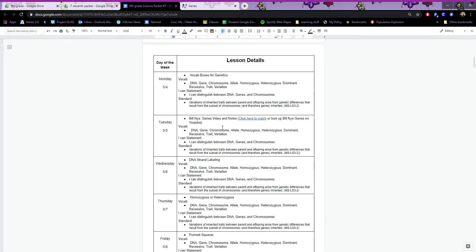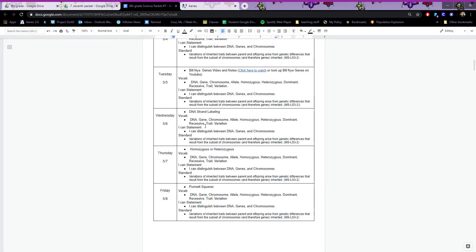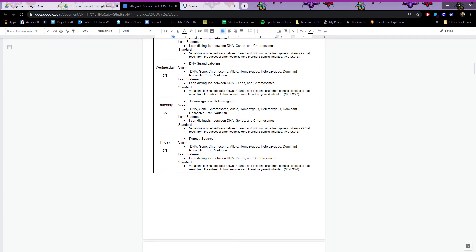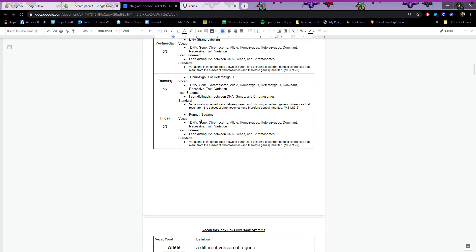Tuesday you can watch Bill Nye on genes — you can find it on YouTube, but if you want a better version just email me and I'll send you the link, or if you have the typo version you can just click here. Wednesday you have to label the DNA strand; I'll go over it in this video in case you need help. Thursday is going over homozygous and heterozygous genotypes; I'll also go over it in the video.